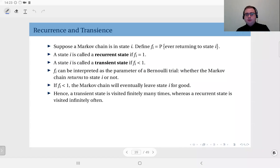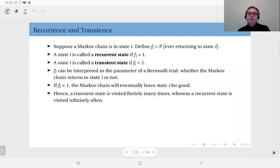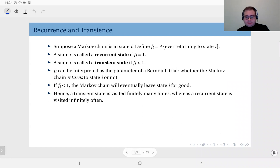We have talked about irreducible Markov chains, periodic states and aperiodic Markov chains, and absorbing states. Next, we will talk about recurrent and transient states.